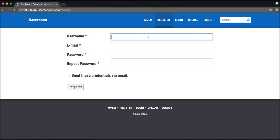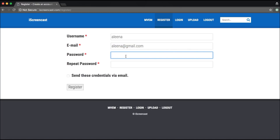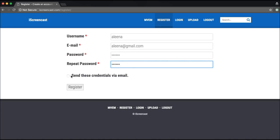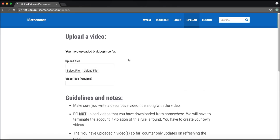So username is your choice — I will simply say Alina. And email can be something like Alina at gmail.com. Any password would do; choose a password which you can remember. Send these credentials via email and register. And here it is — account Alina has been successfully created. It automatically takes you to the fourth tab, which is upload.